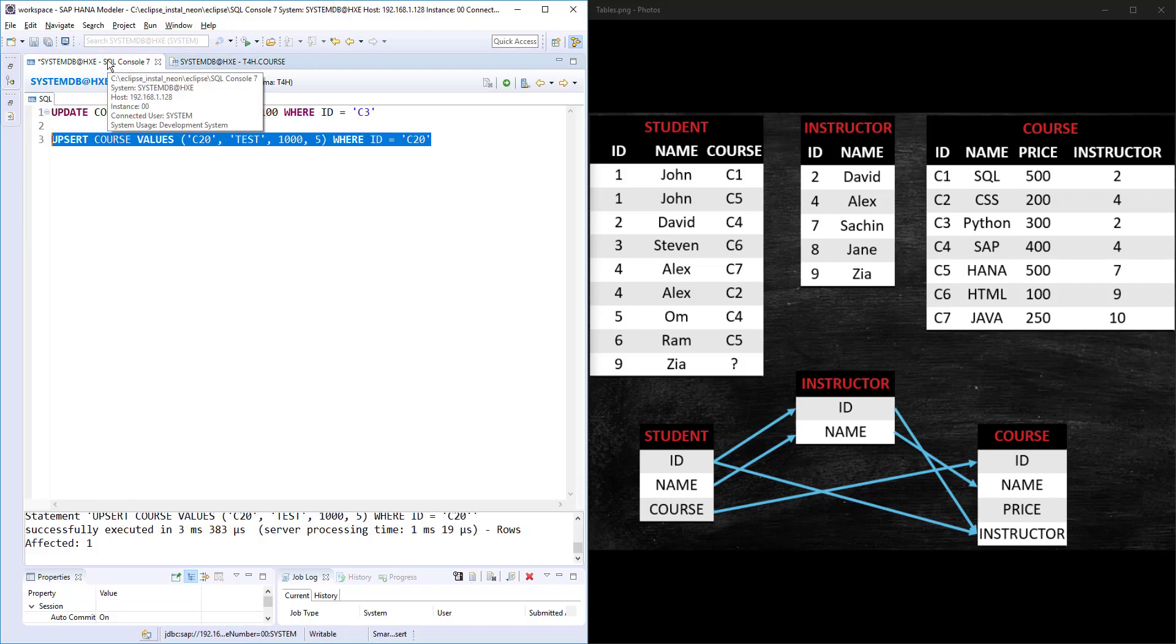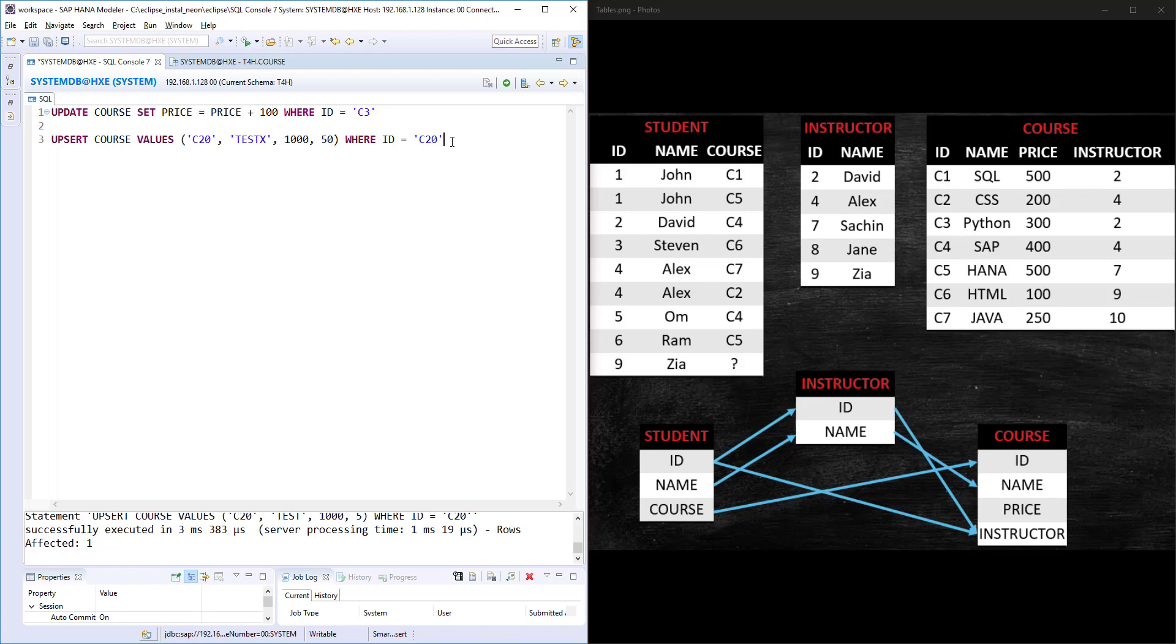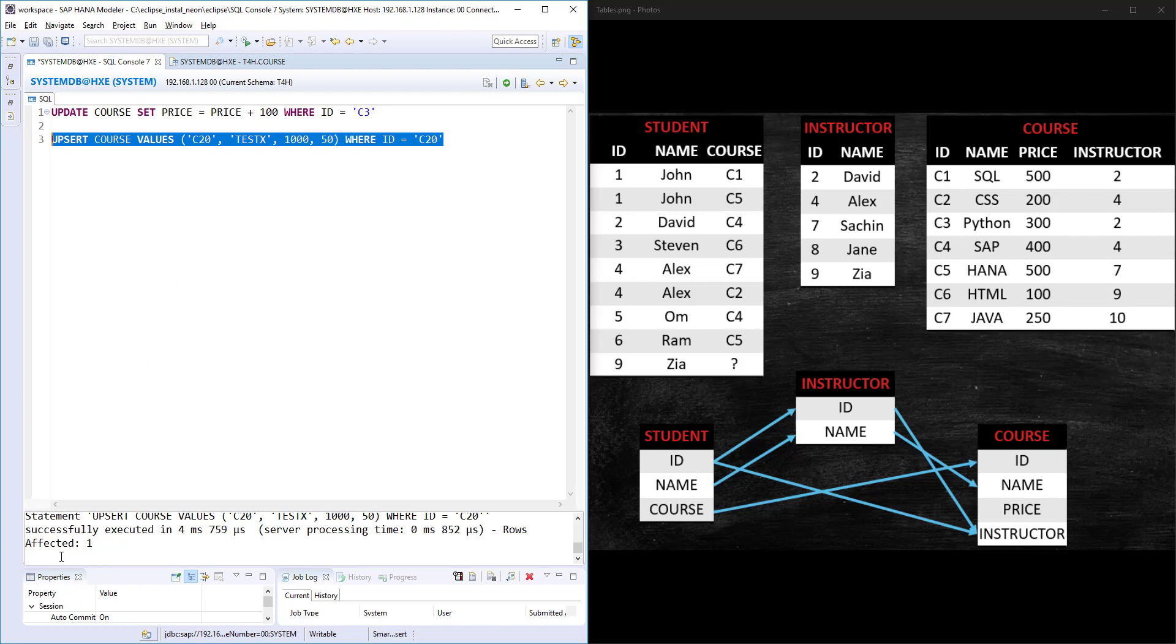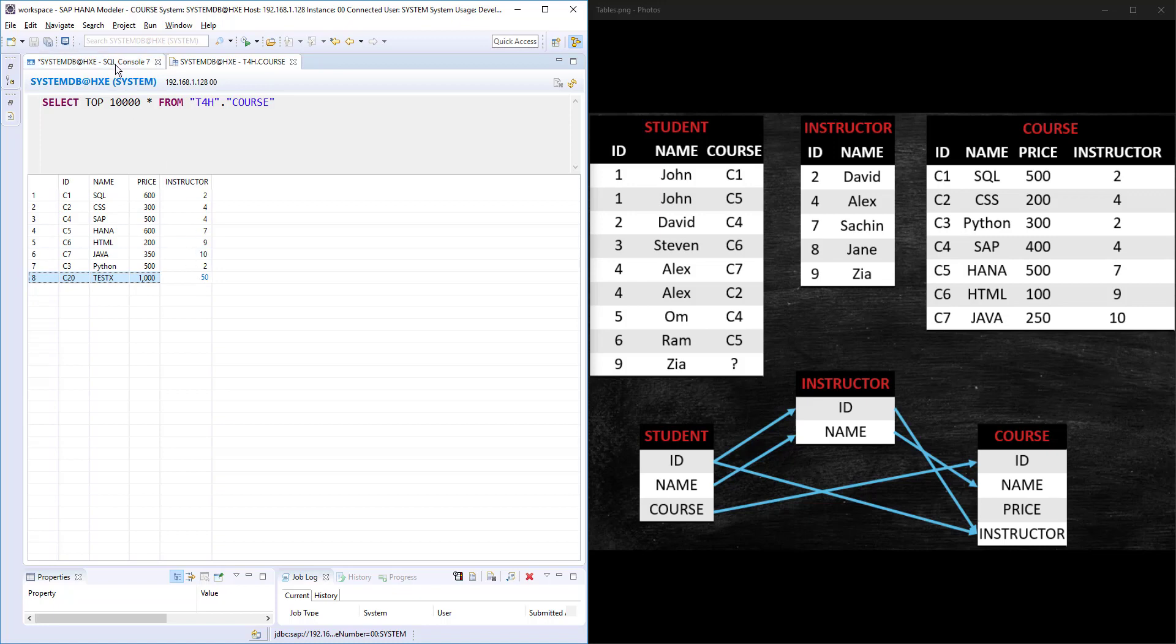Now what I'm going to do, I'll run the same statement once again, but this time I will change it to TEST X and I'll put something 50. Where ID is equal to C20. When my WHERE condition hits the table and if the value is already there in the table, then what it will do, it will simply turn into UPDATE statement instead of INSERT statement. If I run this, affected ID is 1.